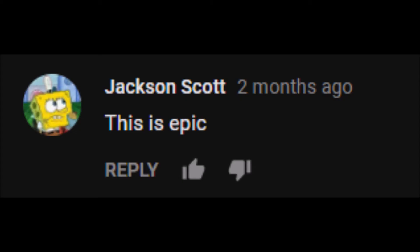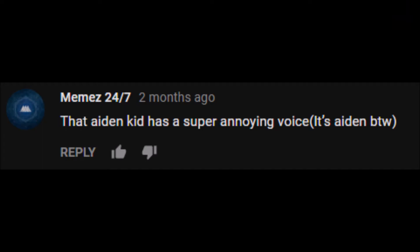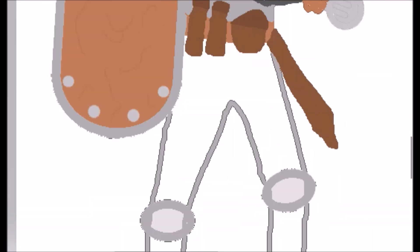The first comment comes from Jackson Scott, and it simply says, this is epic, thank you very much. And the second and only other comment on this video says that Aiden Kin has a super annoying voice, by the way, it's Aiden. Those were all the comments I got on the last video that I made, months ago.